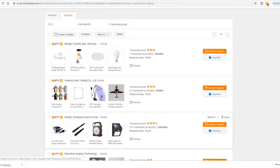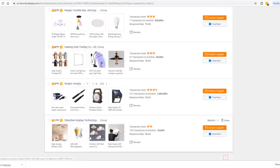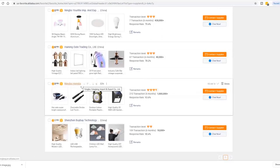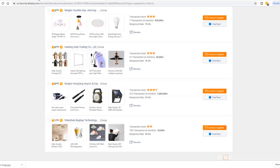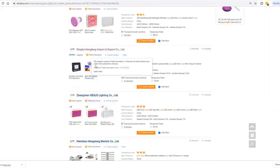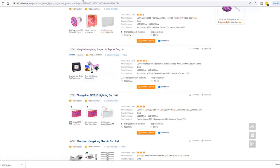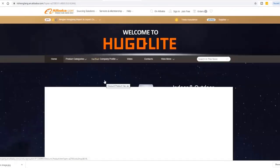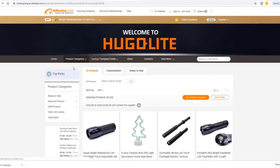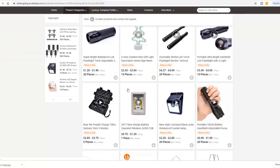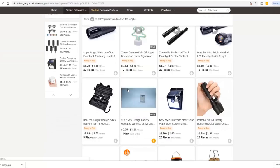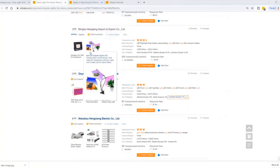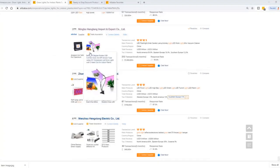All the other suppliers, the grow light product image just disappeared. Look at this company, Ningbo Hanglong Import Export Company. They claim that this is their item. Now when we look at this company's profile and check out their product categories, there's no grow light at all.